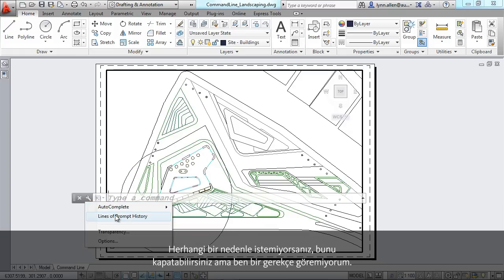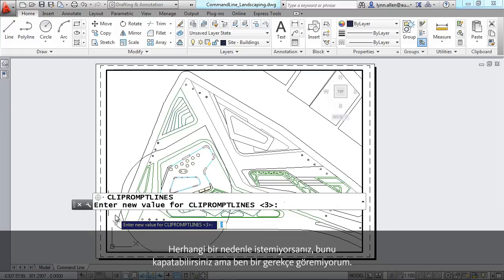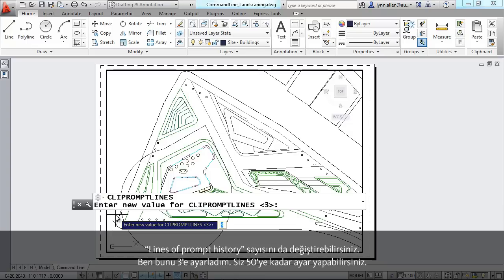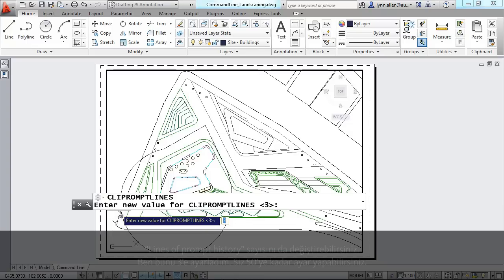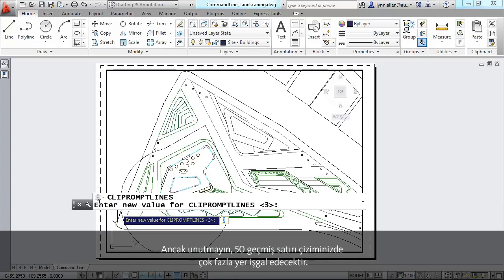You have control over the number of lines of prompt history. I only have it set to three. You can have it set all the way to 50, but it's definitely going to take up a lot of room when you're drawing if you have 50 lines of history. It's completely up to you.